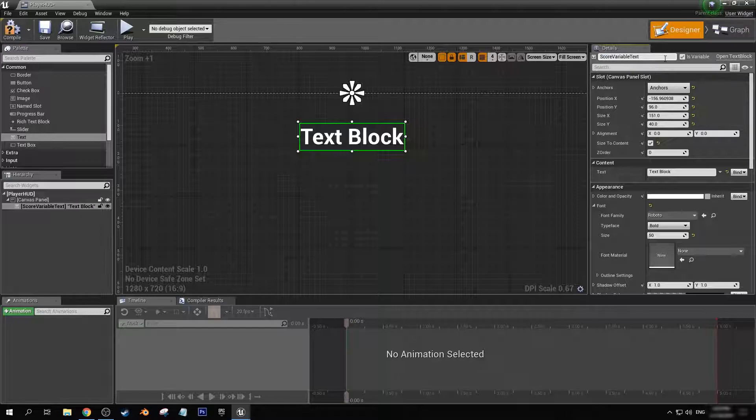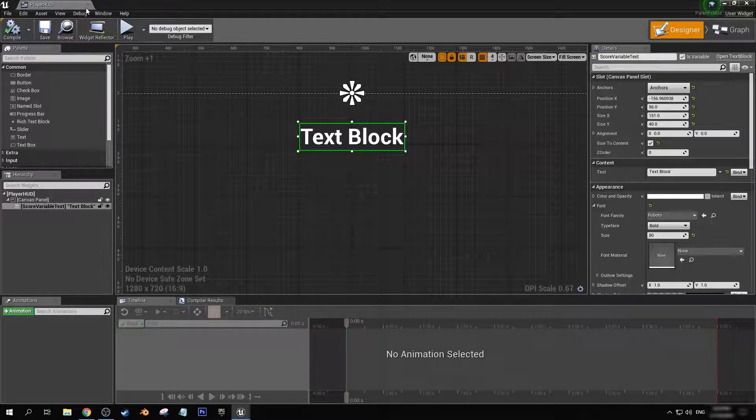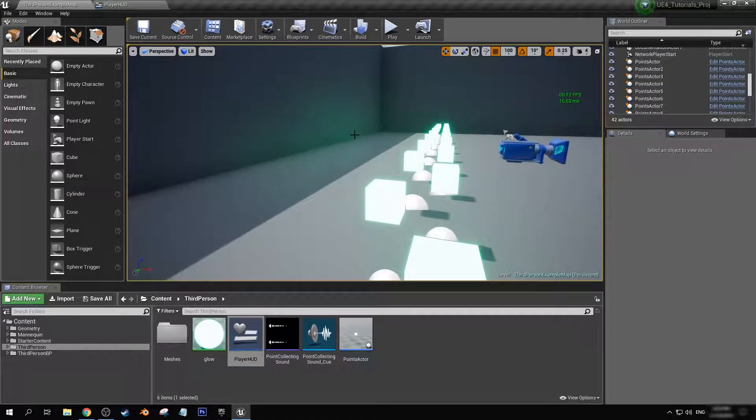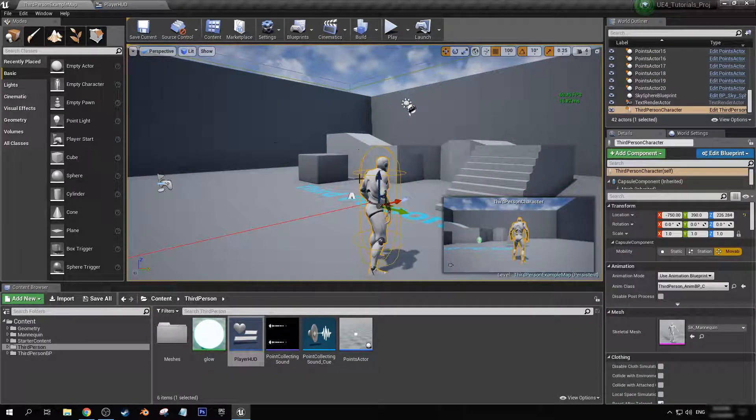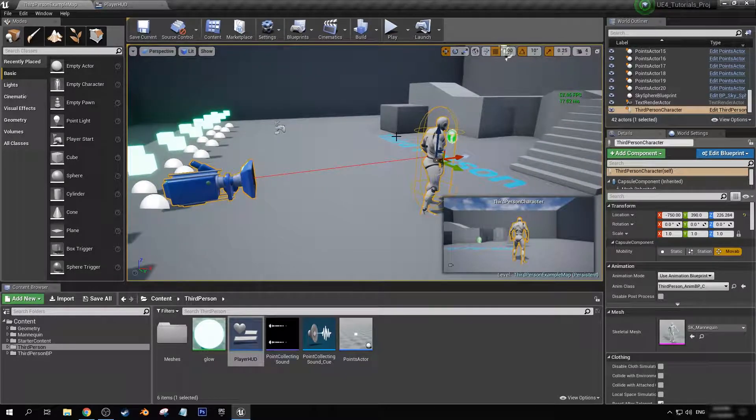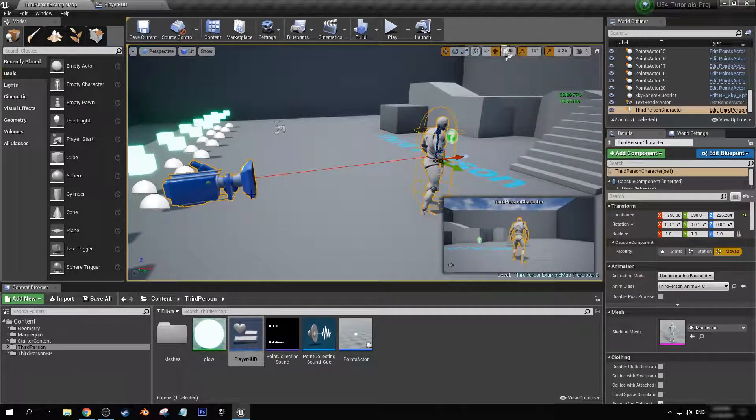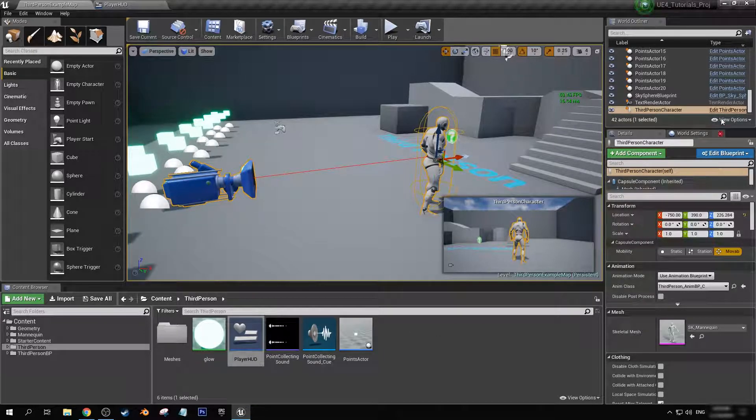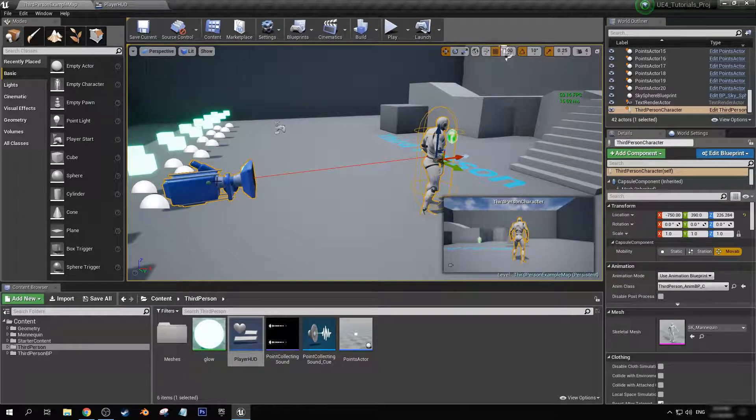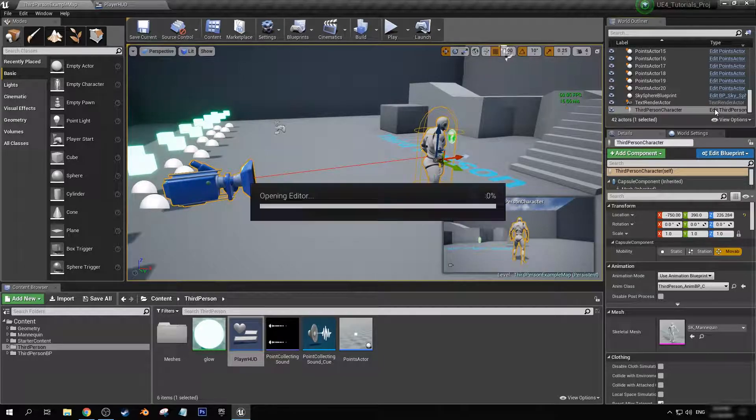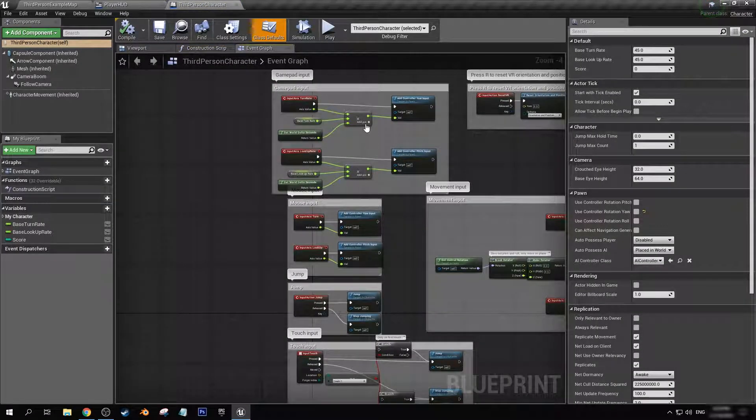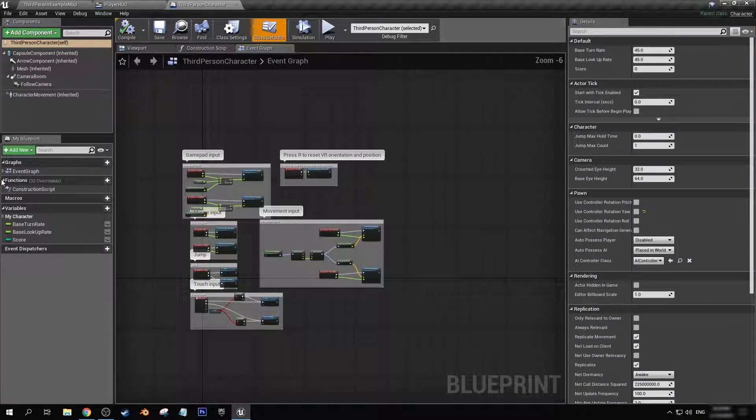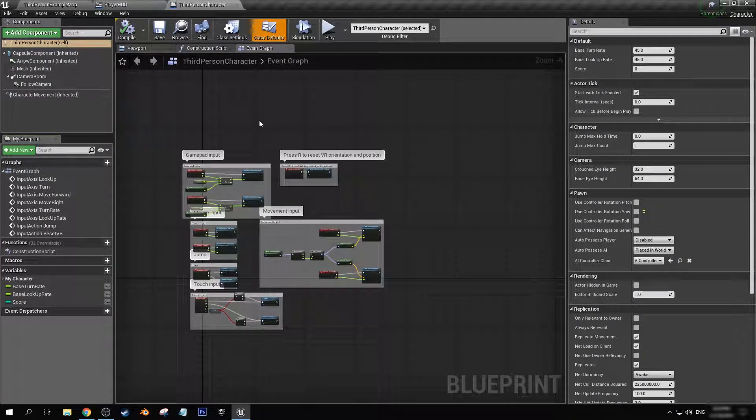Now in our character blueprint, we're going to want to be able to on game start have it so that that widget that we've just created is actually applied to our camera. So let's go edit third person and let's find event begin play. In fact, there actually is no event begin play in here, so let's go and grab one.